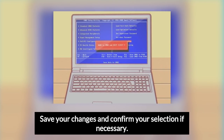Save your changes and confirm your selection if necessary. This will often be combined with the process of exiting the BIOS. Your computer will automatically reboot. If you need to change your BIOS settings once your BIOS resets, you may need to reboot your computer again and enter the BIOS to change them.